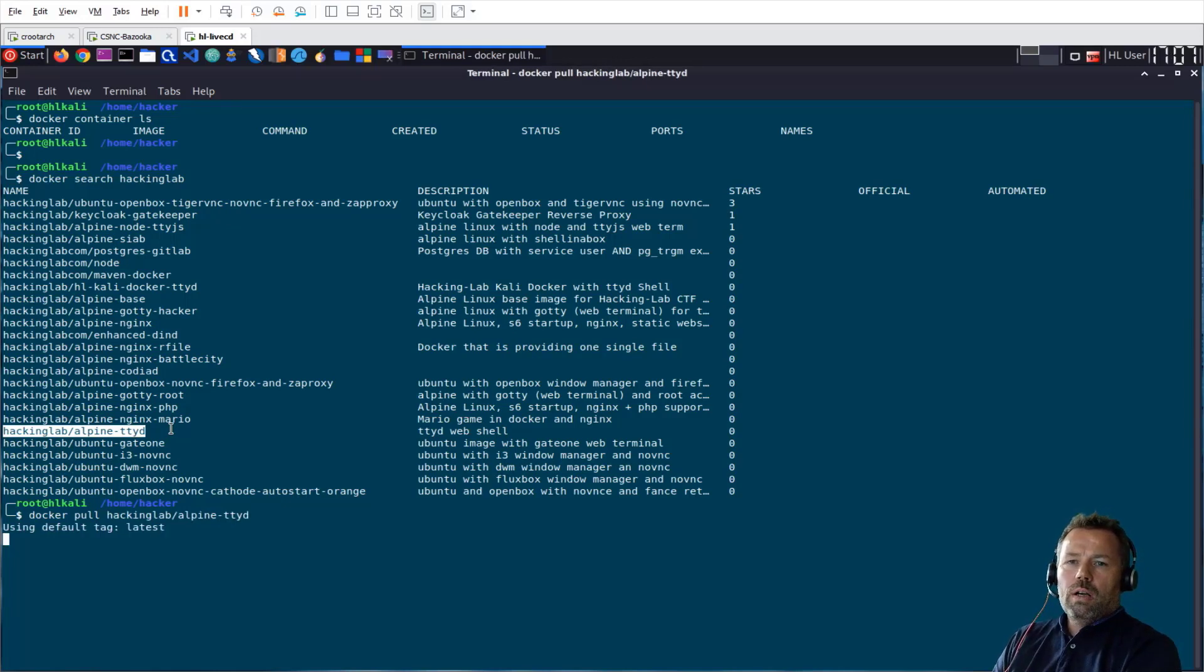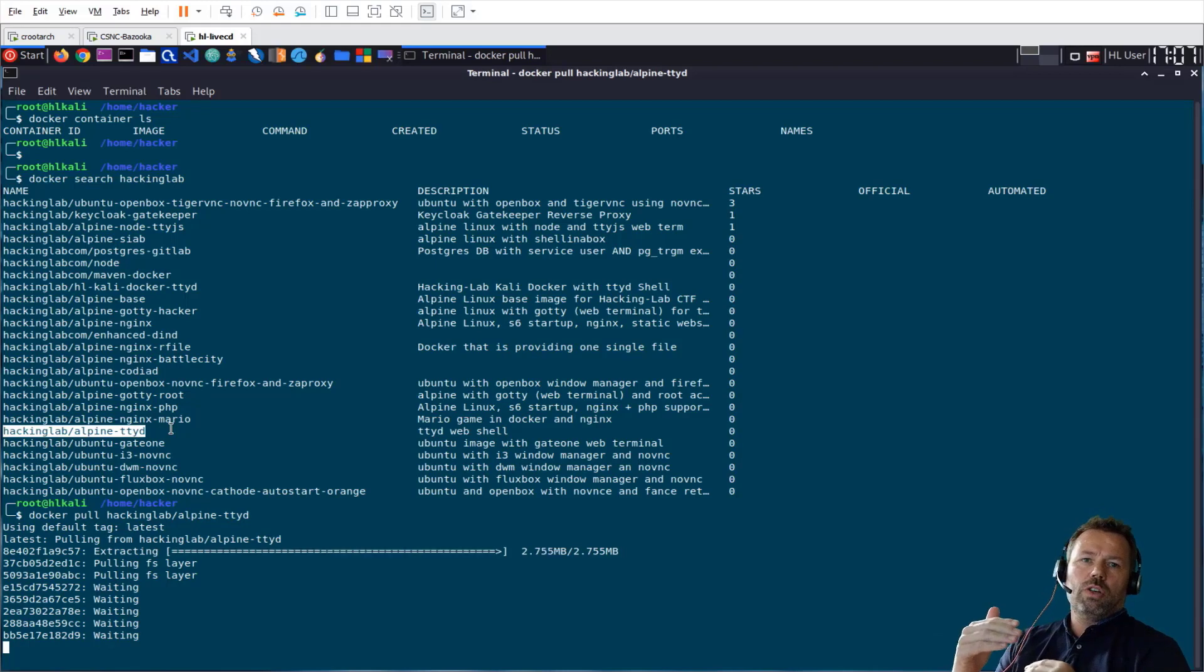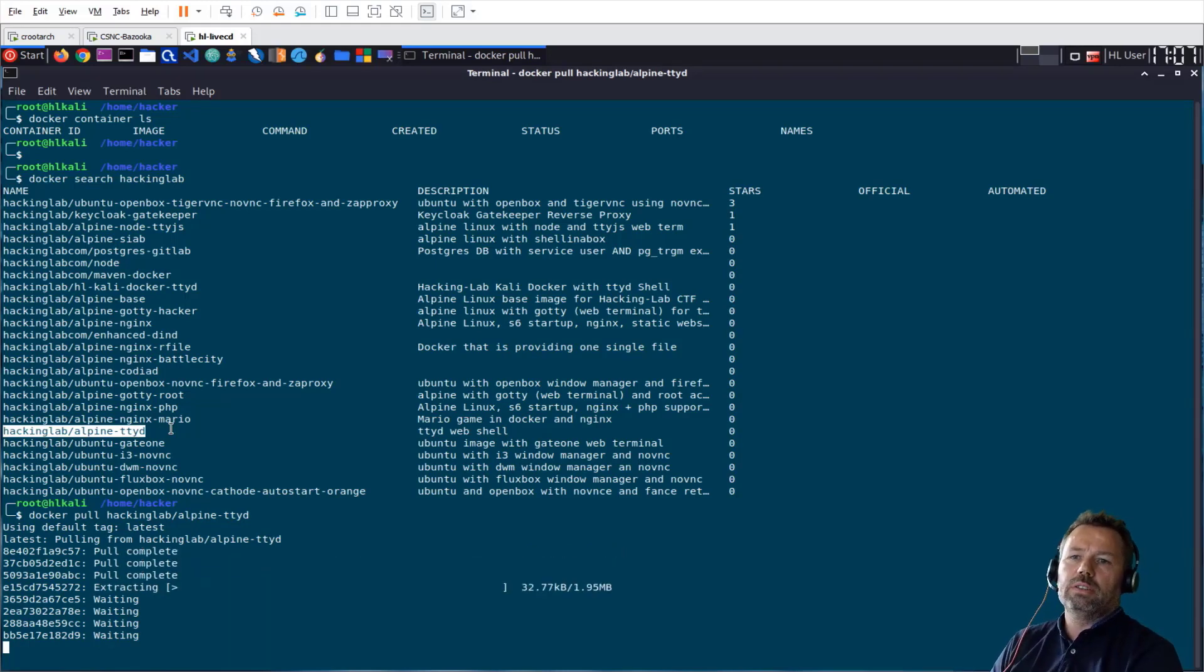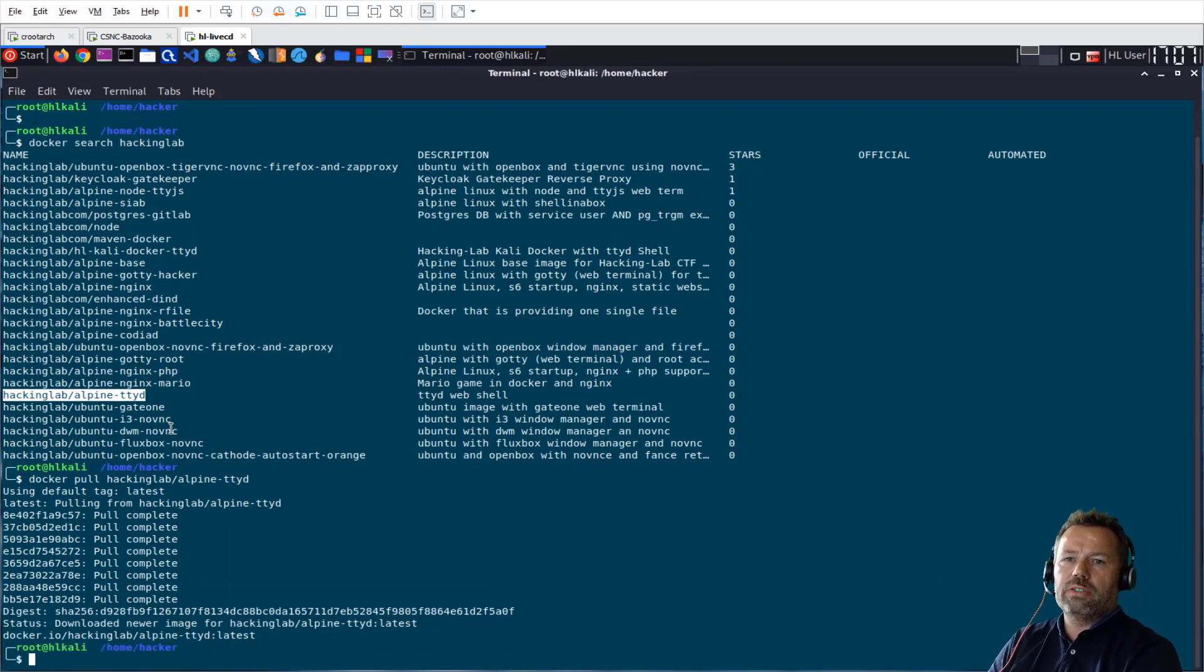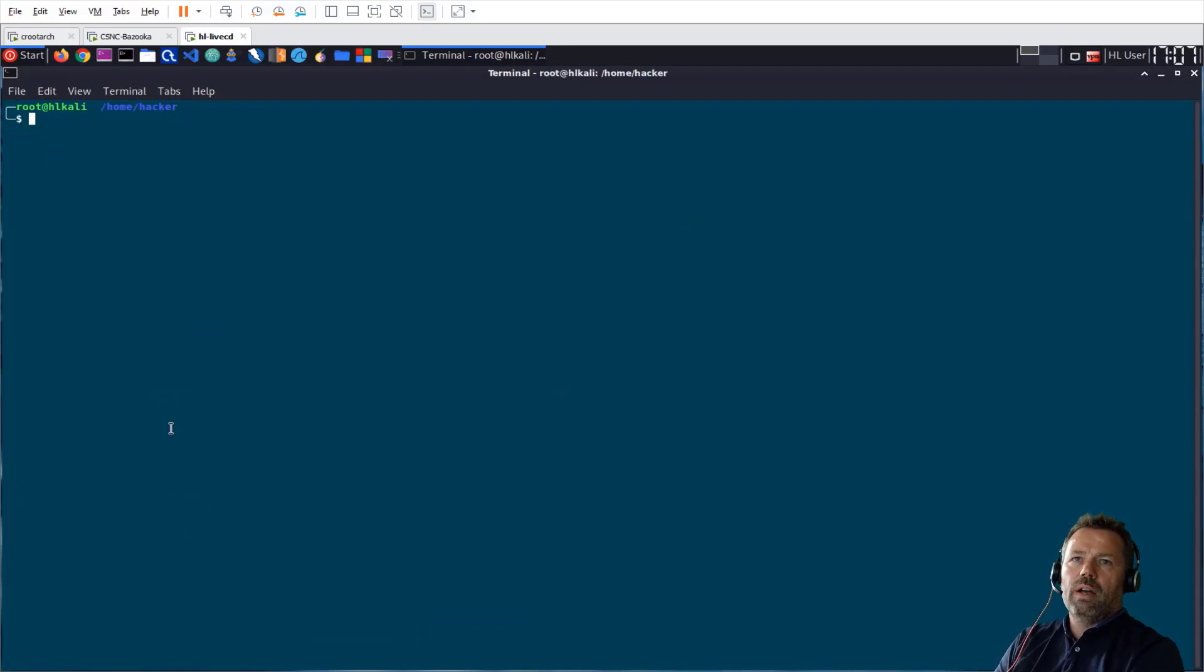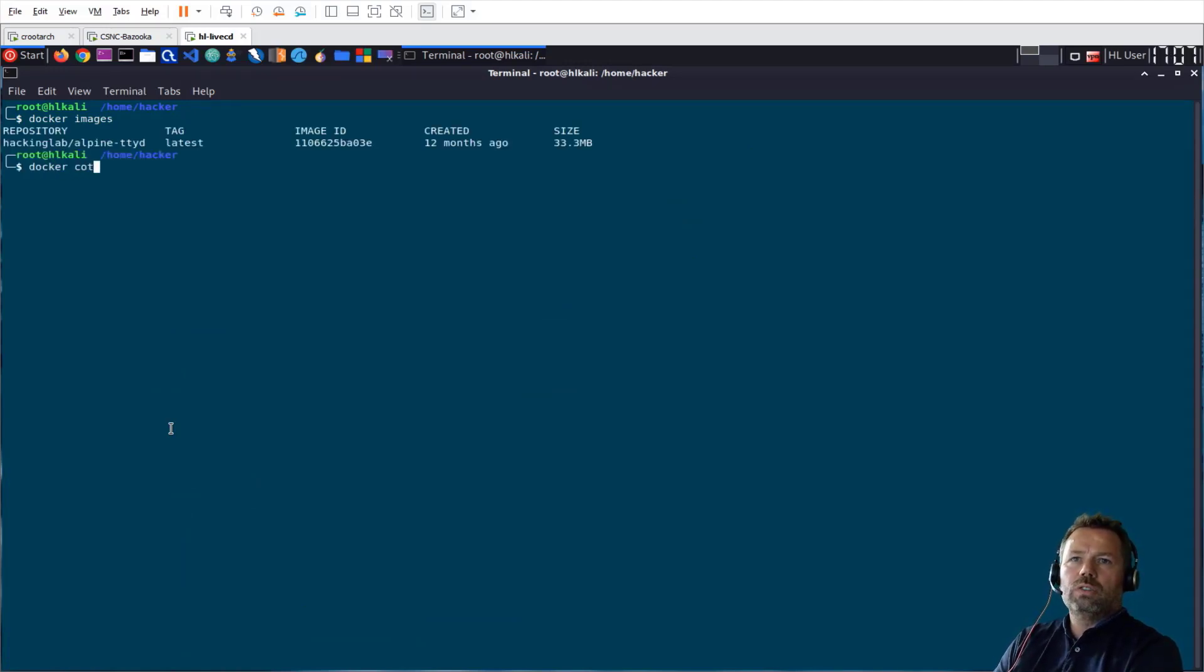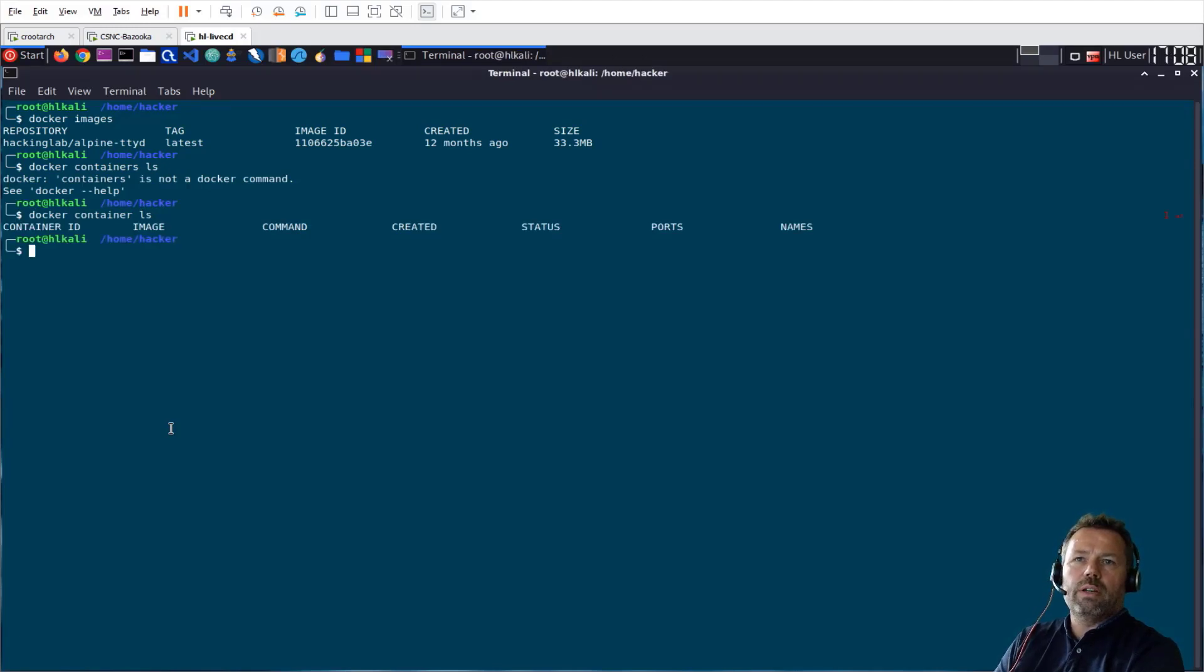So this takes a while. It's actually Docker images, they have a hierarchy, so there's a base image and the next layer, next layer, next layer, to save space. And if I type now docker images, I should actually have one, the hackinglab/ttyd.